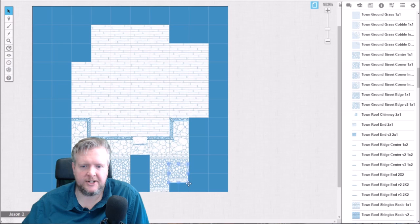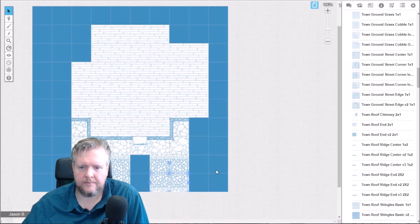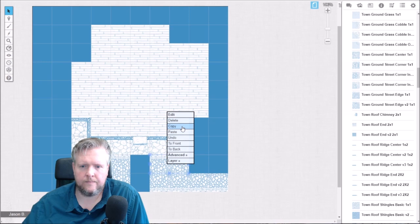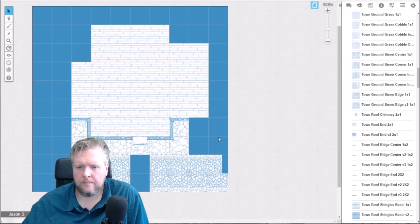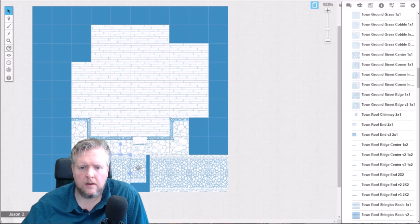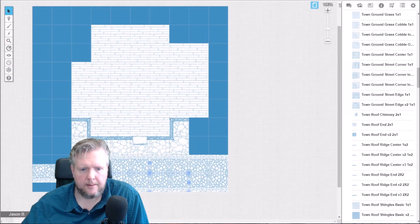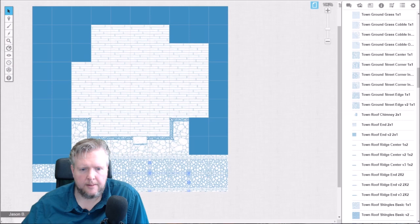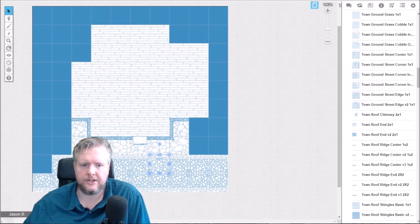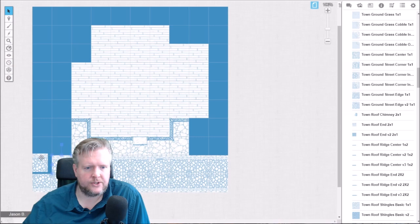So I'm going to go ahead and put down a few more of these. There's a piece that has a little sewer grate on the edge — that's kind of nice. So we'll copy that and paste it down. Now I have a cobblestone street down in front of my house.